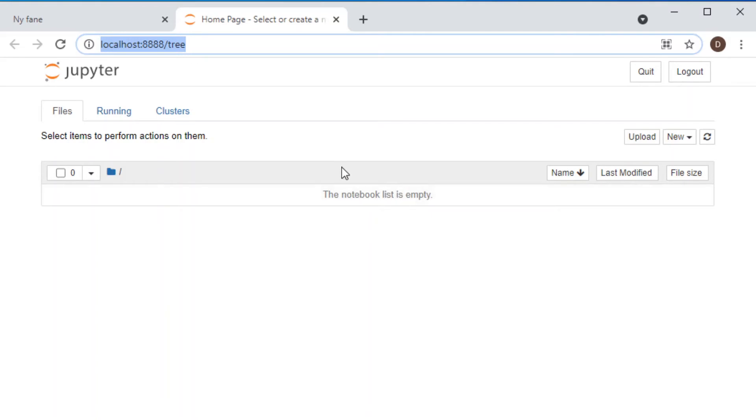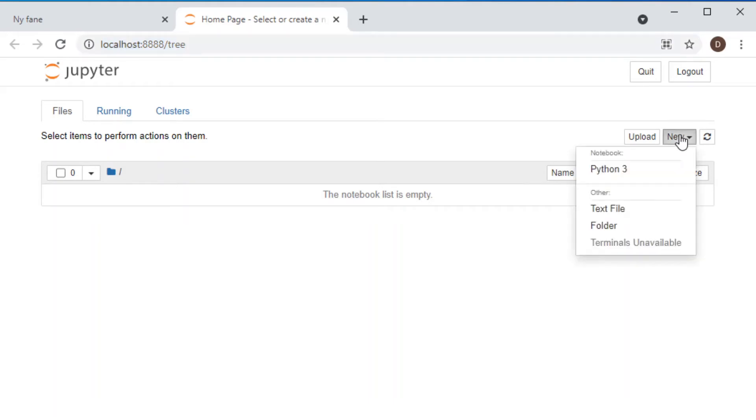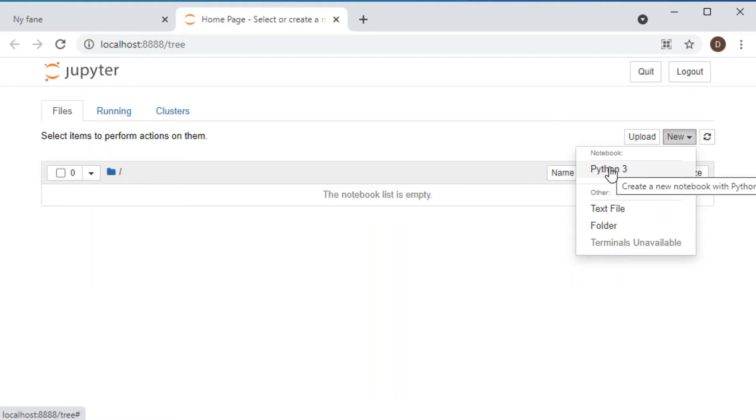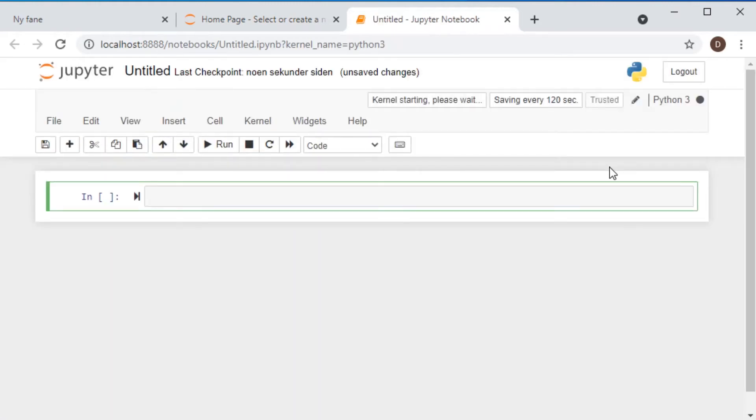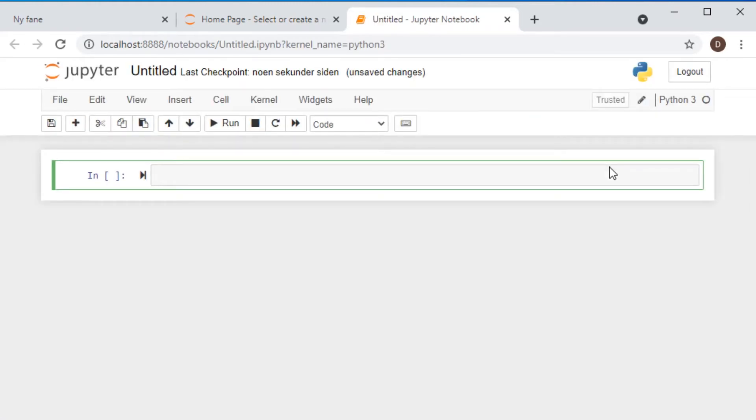So let me make a new file. We start creating a new file and it's going to be a Python file. So we press Python 3 here or we select Python 3 here. And then a Jupyter notebook is opened up.